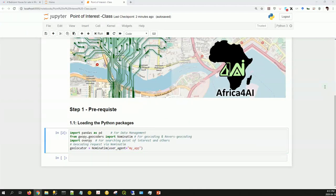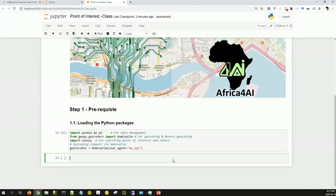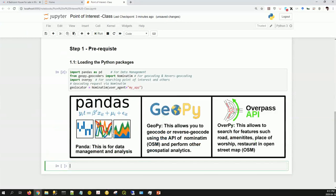So all those things I've been explaining: Pandas is for data management and analysis; GeoPy allows you to do geocoding and reverse geocoding using the API of Nominatim; and Overpy allows us to search for features such as roads and other amenities — places of worship, restaurants, and the like.